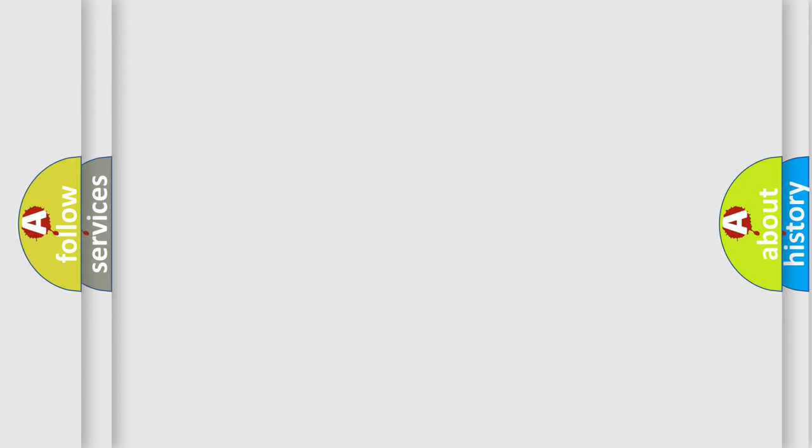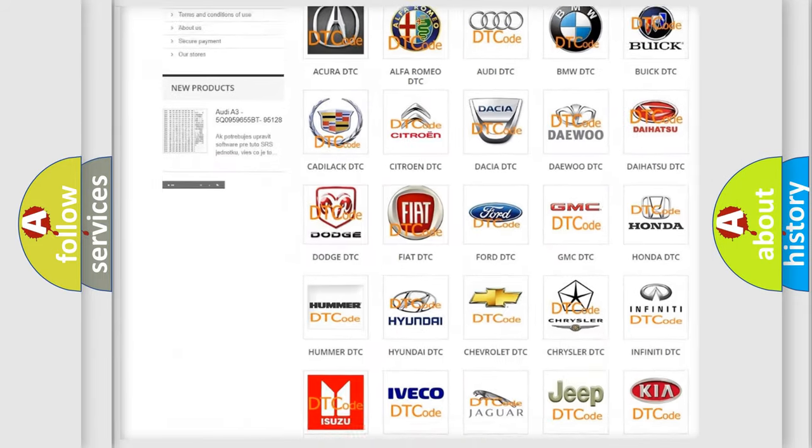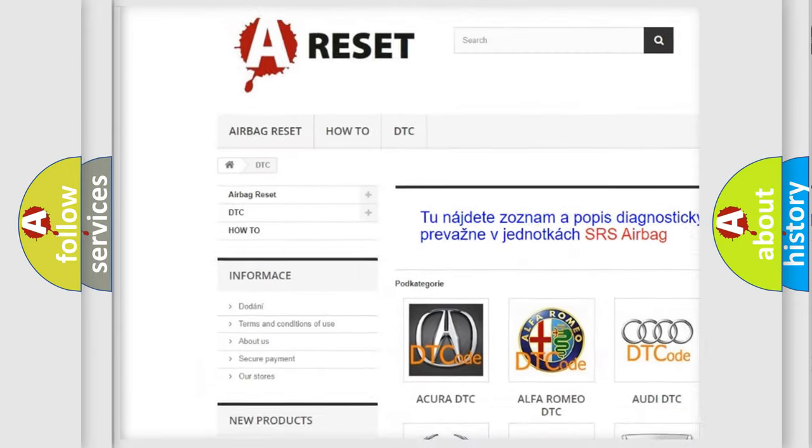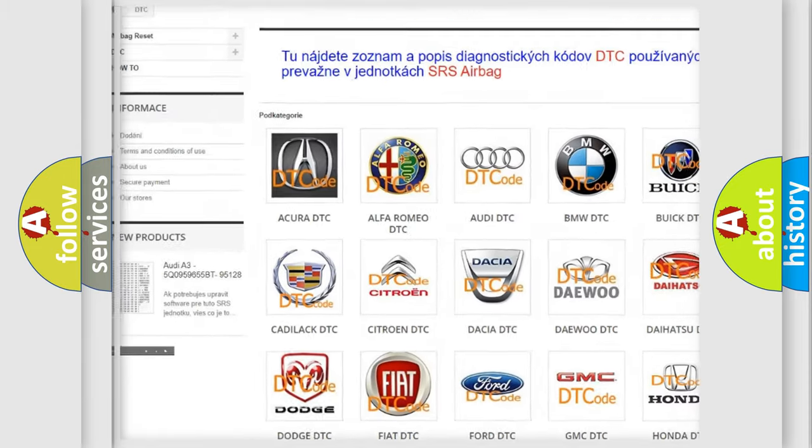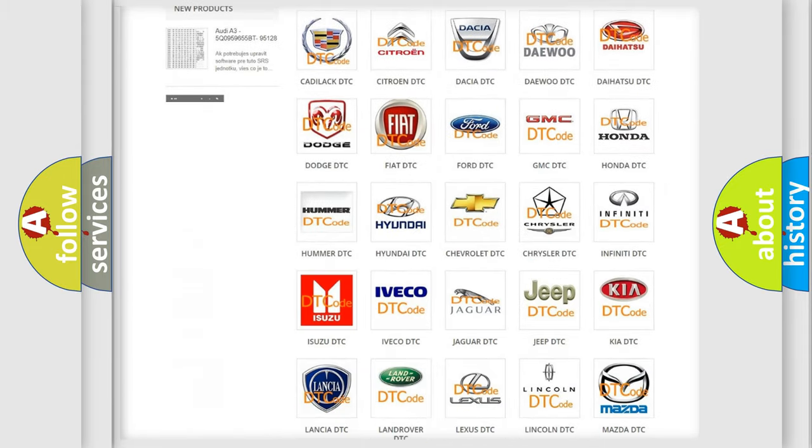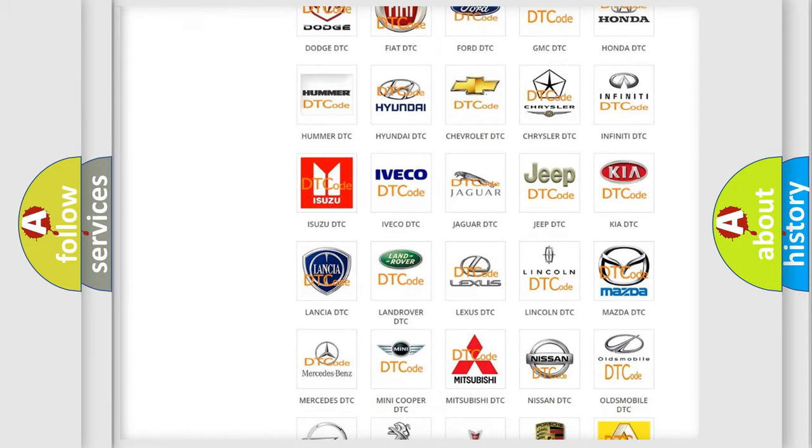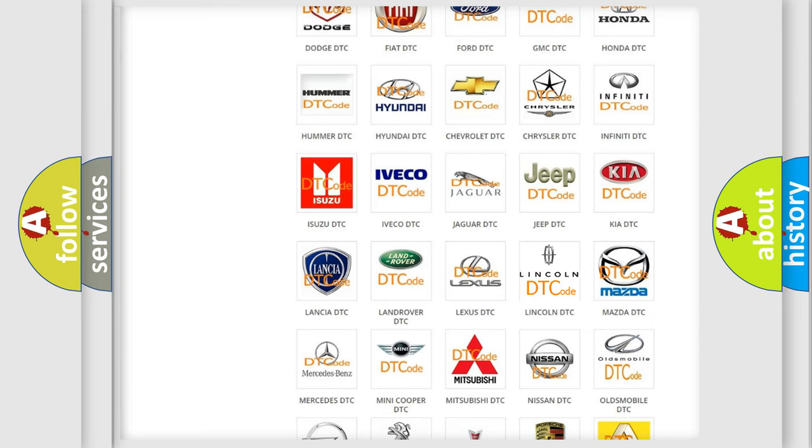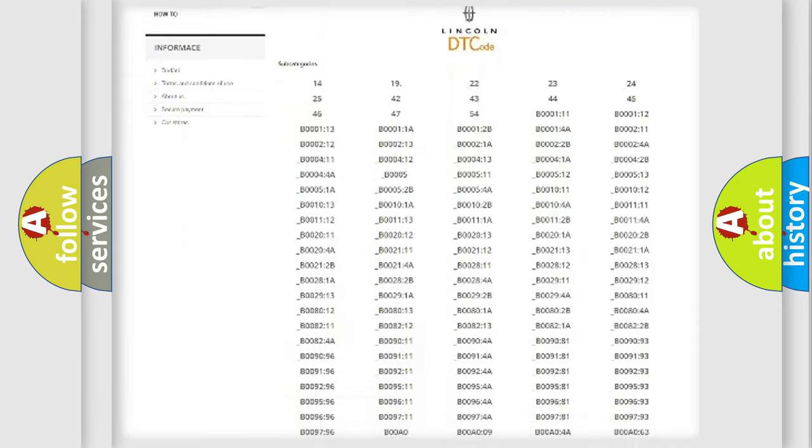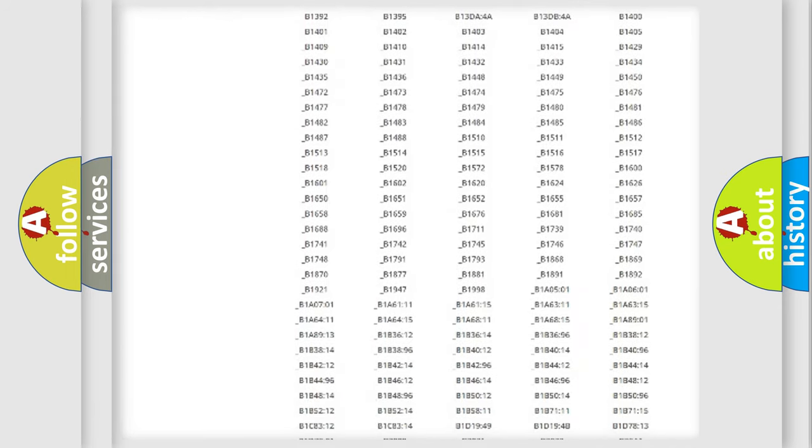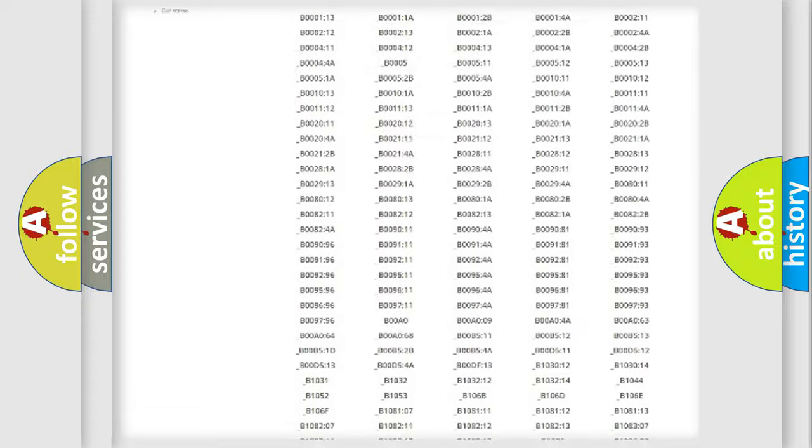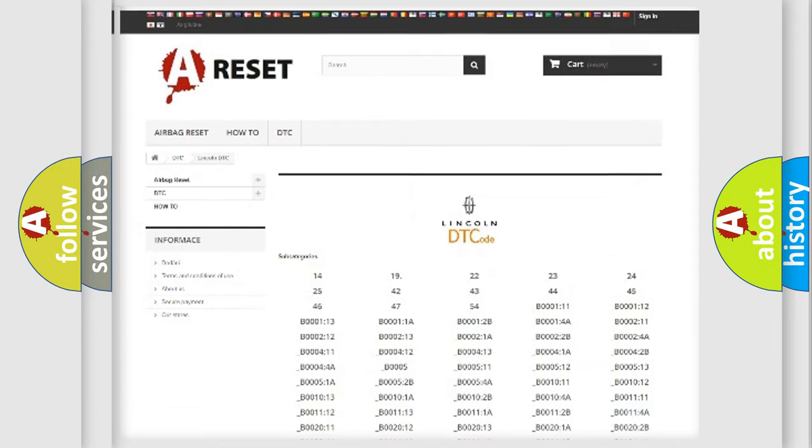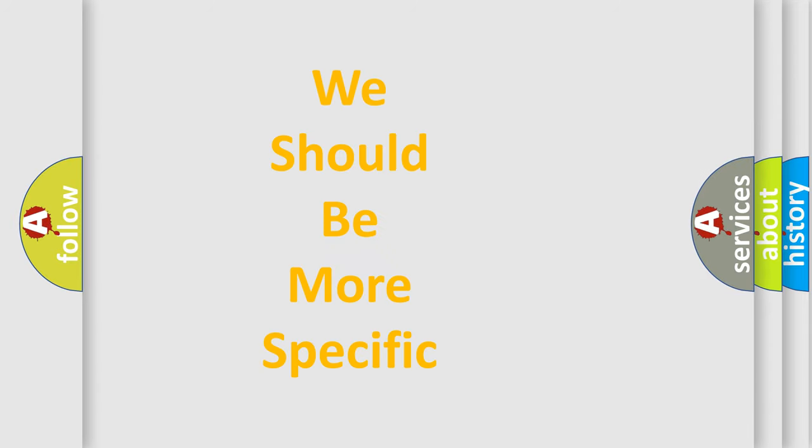Our website airbagreset.sk produces useful videos for you. You do not have to go through the OBD2 protocol anymore to know how to troubleshoot any car breakdown. You will find all the diagnostic codes that can be diagnosed in vehicles, and many other useful things. The following demonstration will help you look into the world of software for car control units.